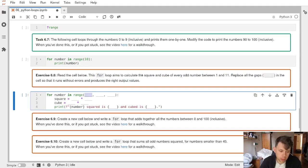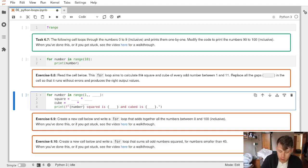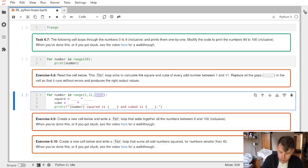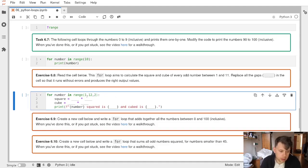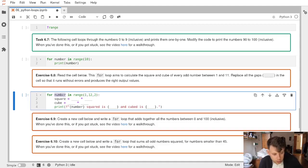We want to go from one up to but not including twelve in steps of two, and so now number should be one, three, five, seven, nine, eleven.